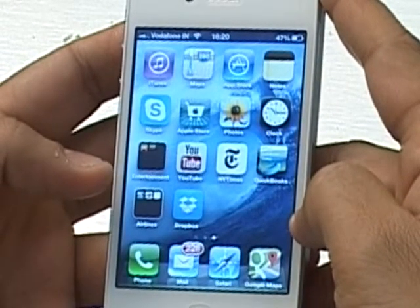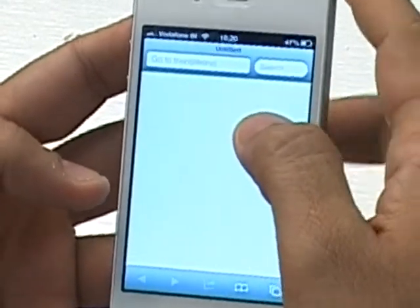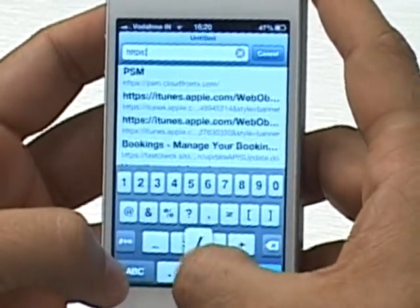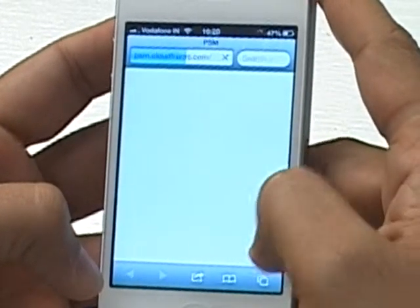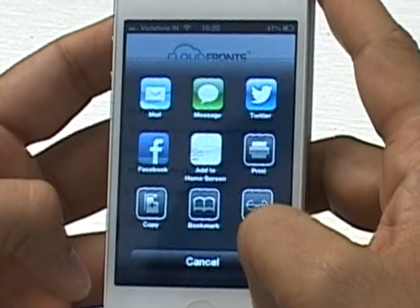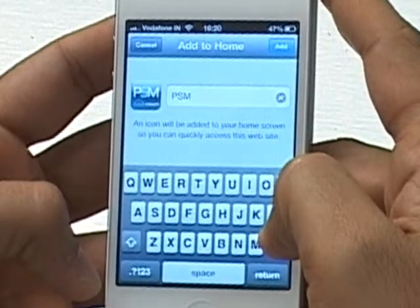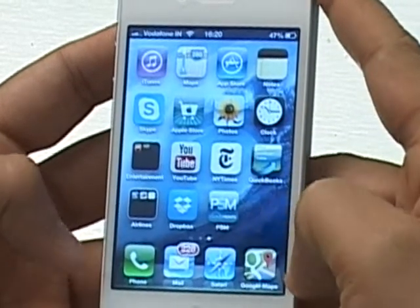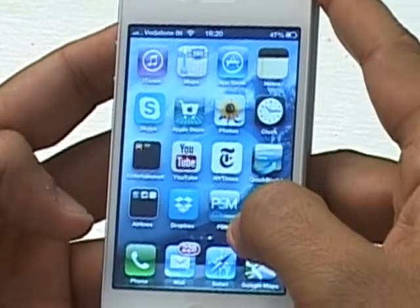The first time you want to use the solution, you would open up your browser. Remember, this is a mobile web app, so you would first browse to HTTPS://psm.cloudference.com. Then you would add the icon to your home screen by clicking on 'Add to Home Screen' and giving it a name. We are calling it PSM. Once you do that, the icon will appear on your mobile device, whether it's an iPhone, Android, or Windows device.